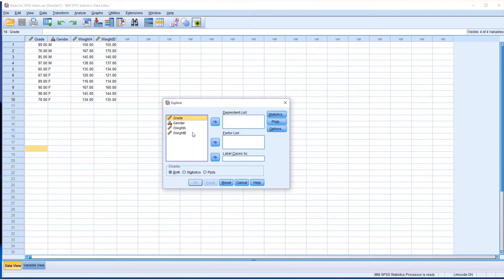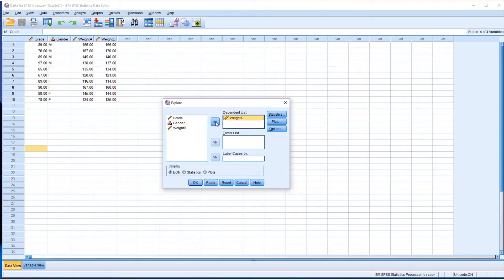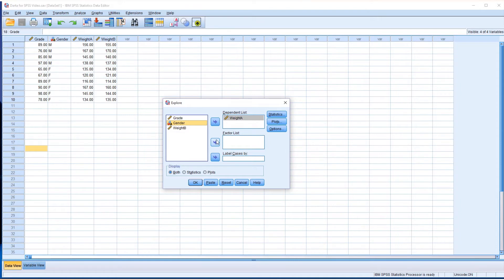You can see another window shows up. Our target weight A should be in the dependent list box. Move it over to the dependent list box and sort by gender. Therefore, the gender variable must be in the factor list.